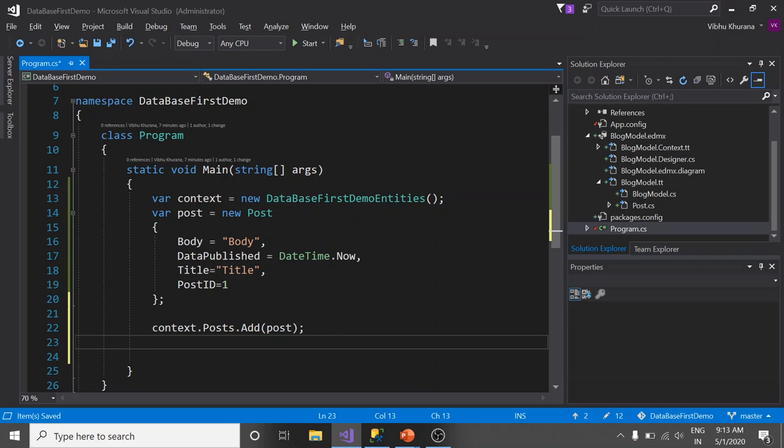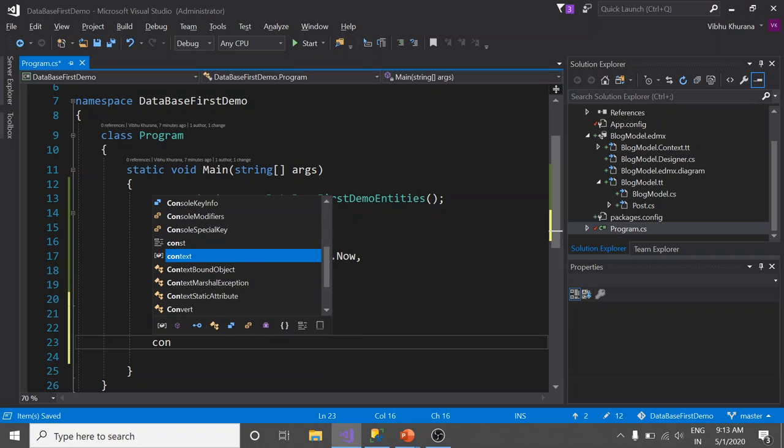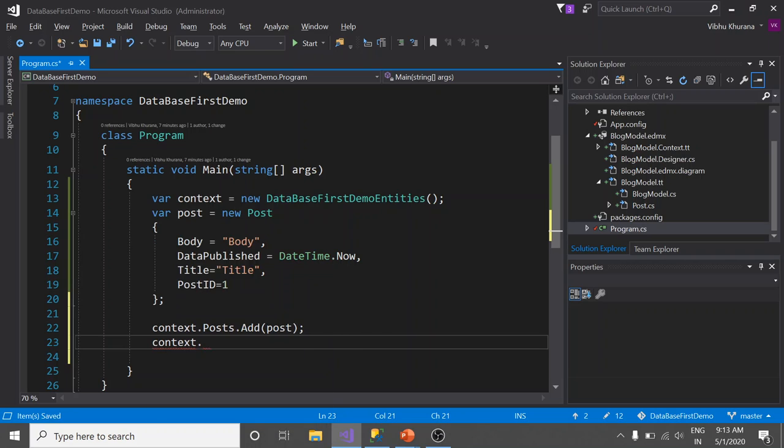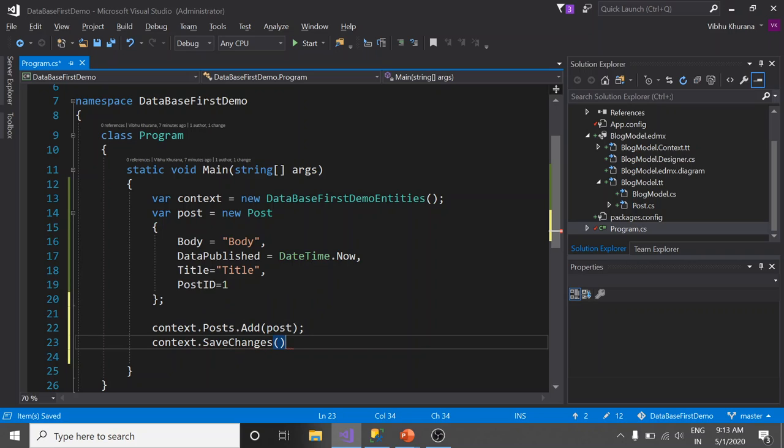Let's call the context.SaveChanges method to save the changes permanently in our database. That's it. Run the application.